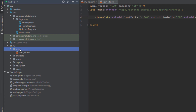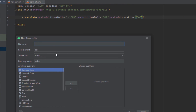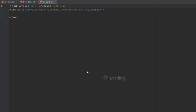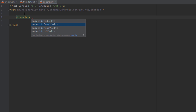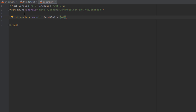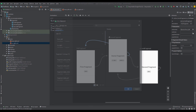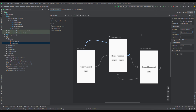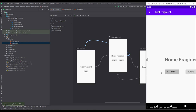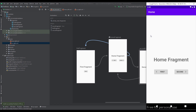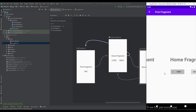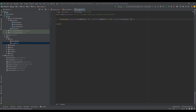Now let's create another animation resource file and name it 'to_right'. This will be for our exit animation — the home fragment is exiting, so we want to move it from the middle to the right. That means fromXDelta is 0% and toXDelta is 100%. Let's specify this exit animation in the navigation graph, run the application, and as you can see our home fragment moves to the right while our first fragment comes from the left — this transition looks similar to a bottom navigation view.